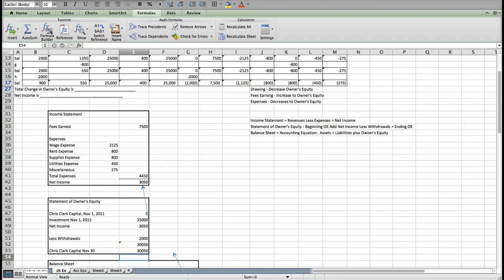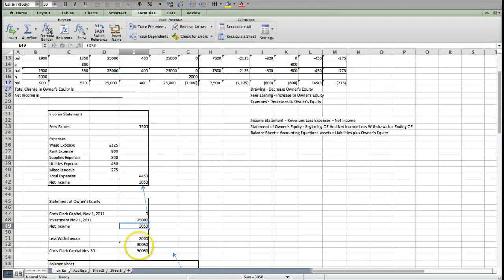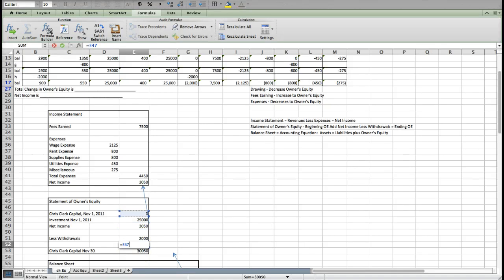And I will tell you right now, if we had a net loss, meaning that our expenses were greater than our revenues, this net income would be called net loss and it would be a minus. And I also need to realize that I need to subtract out my withdrawals because I did not put it in as a minus.